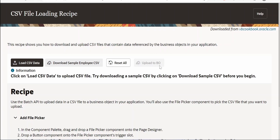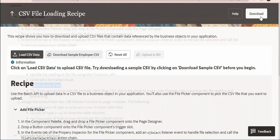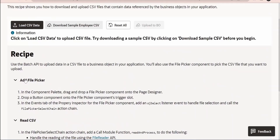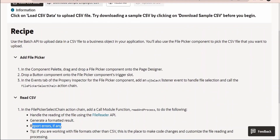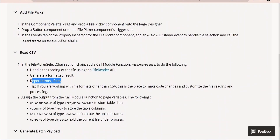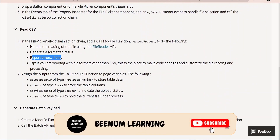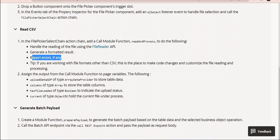You can download this recipe by going to vbcookbook.oracle.com — on the top right corner there is a Download button. If you are stuck anywhere, go to the Recipes section where Oracle has documented in detail all the customizations made to achieve the use case. You can follow the same and implement the functionality for your business requirement.